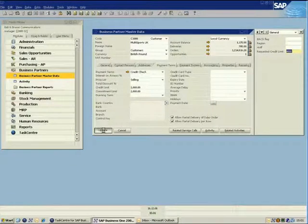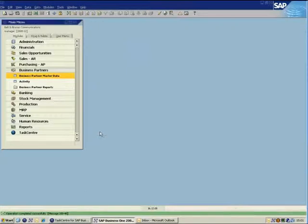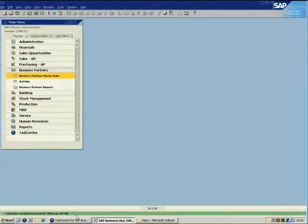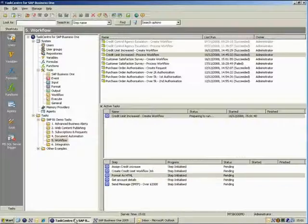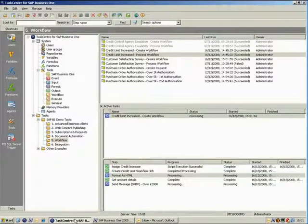Once we update the business partner within SAP Business One, we can switch across to TaskCenter and see that the task has already been fired in the background, reacting to the new credit limit request.